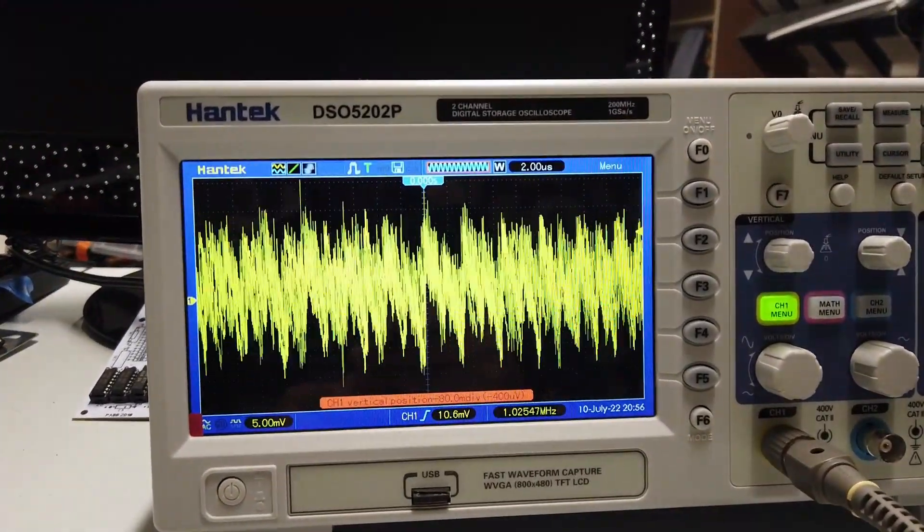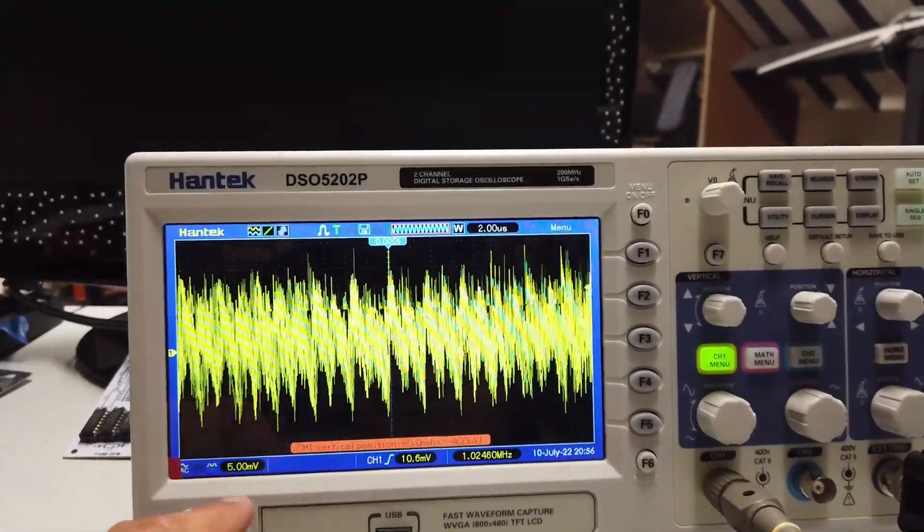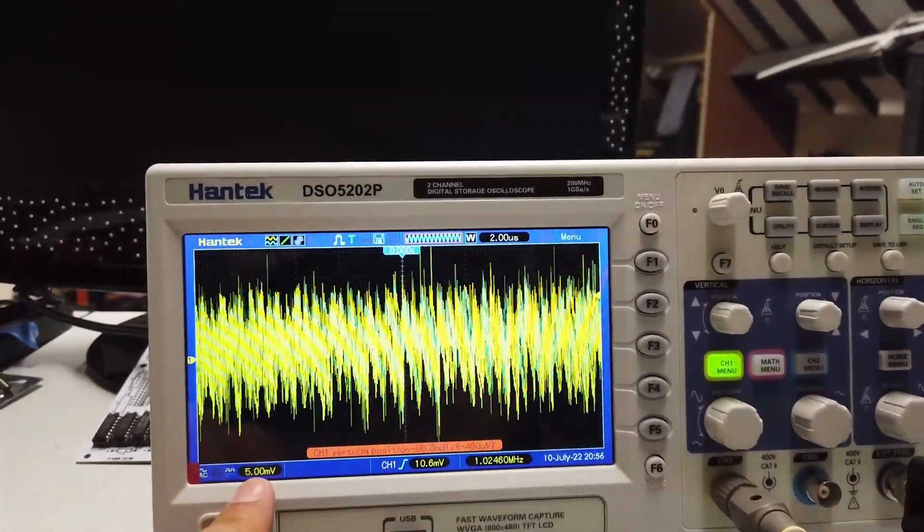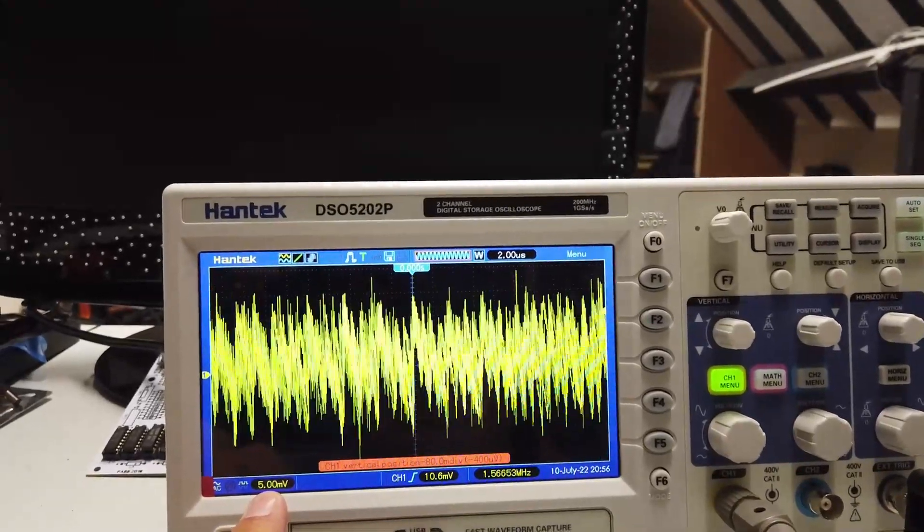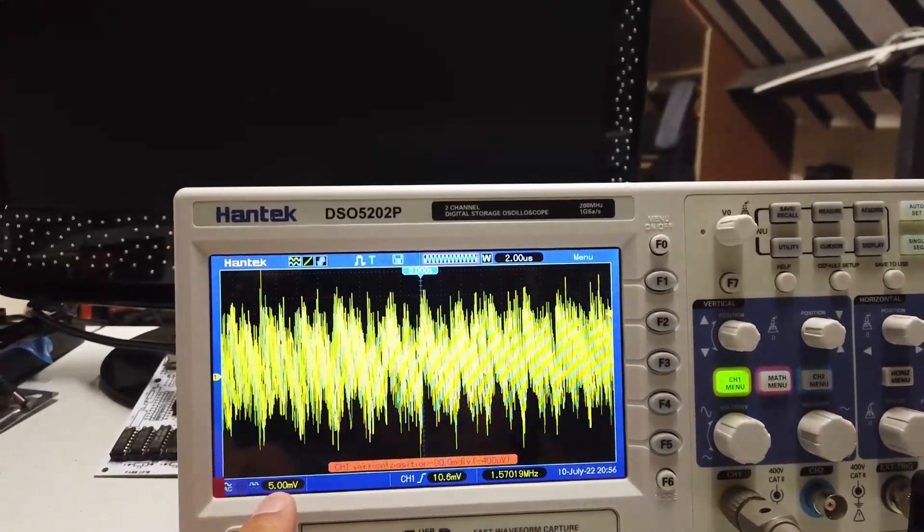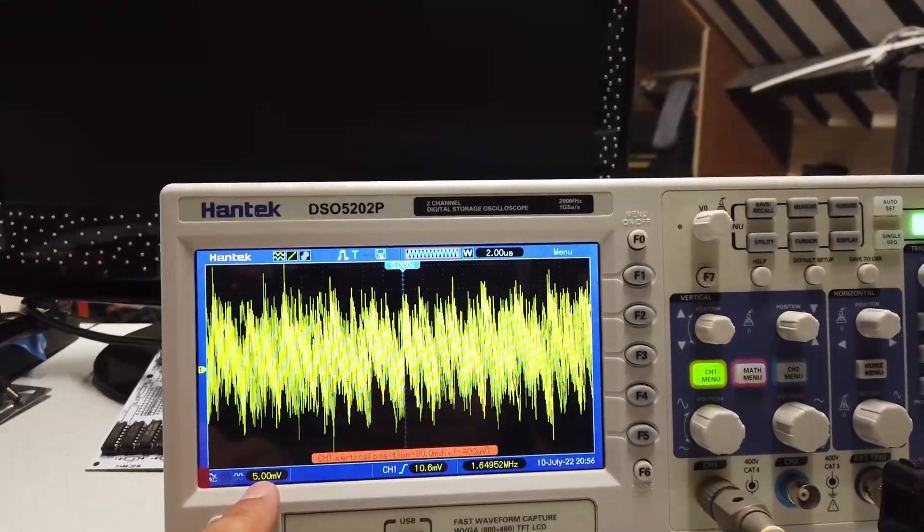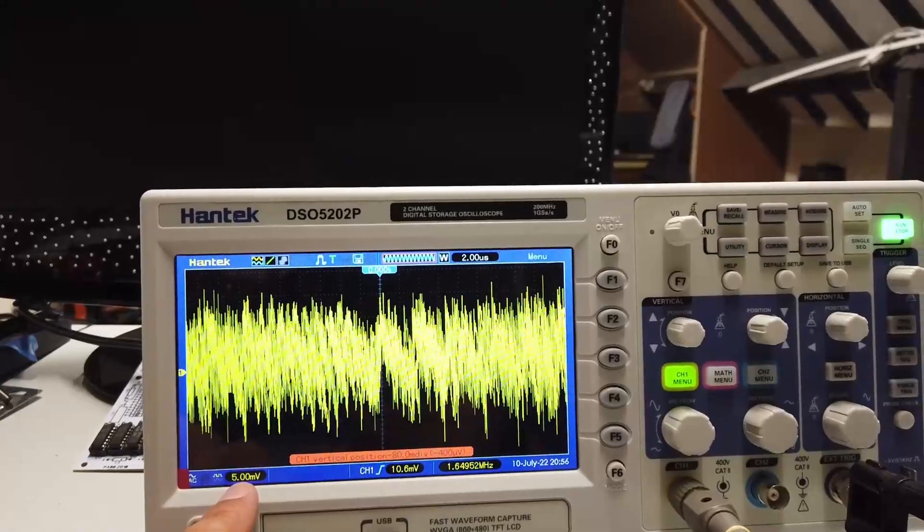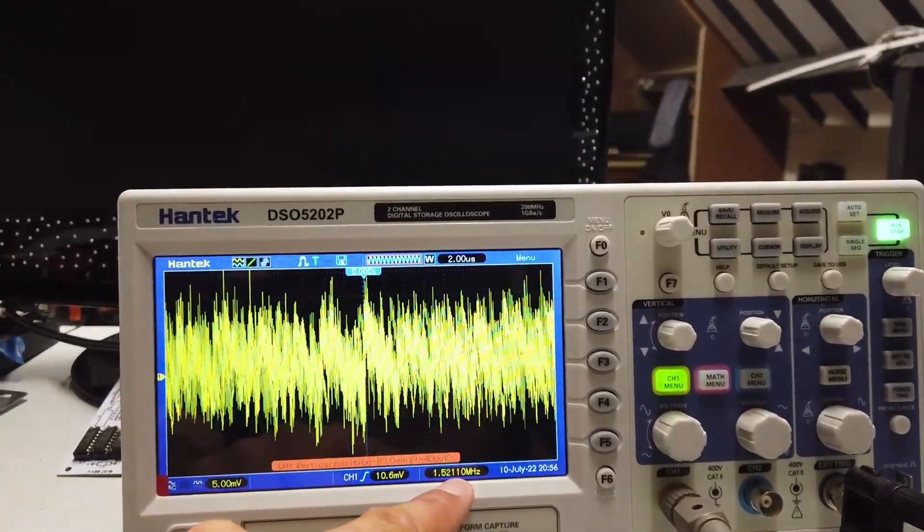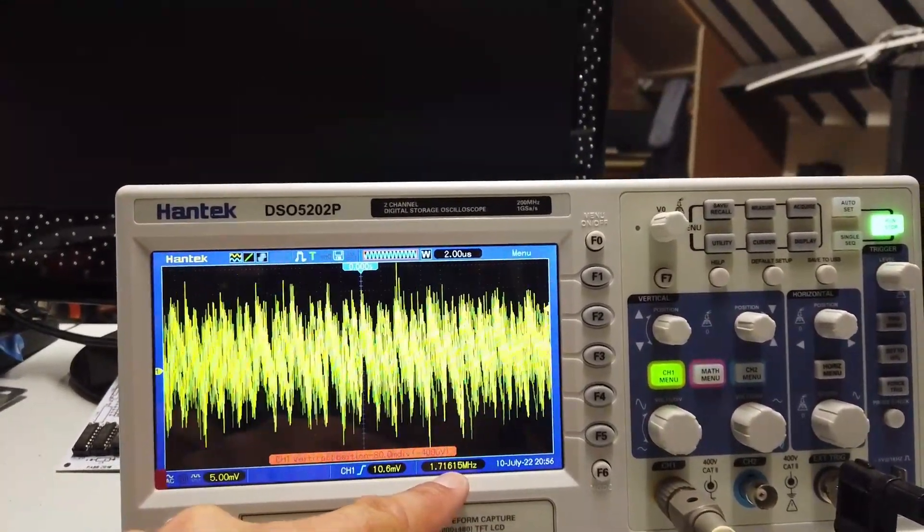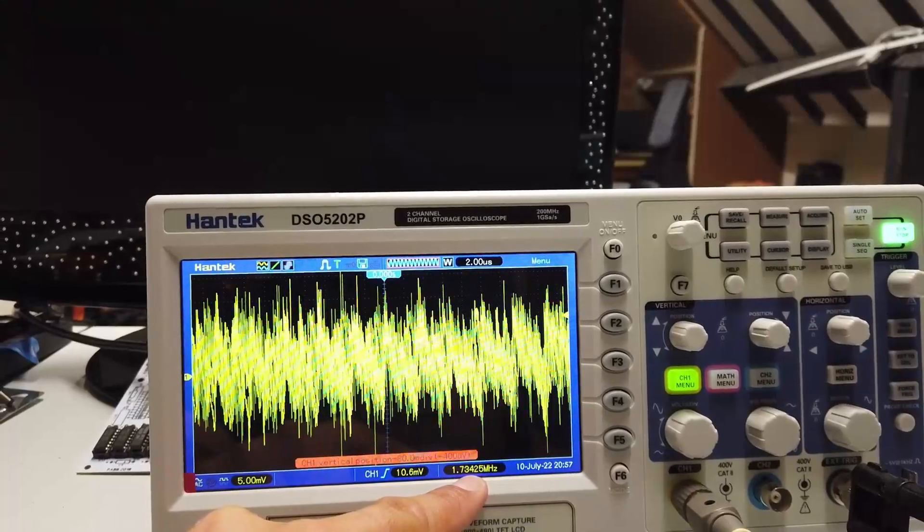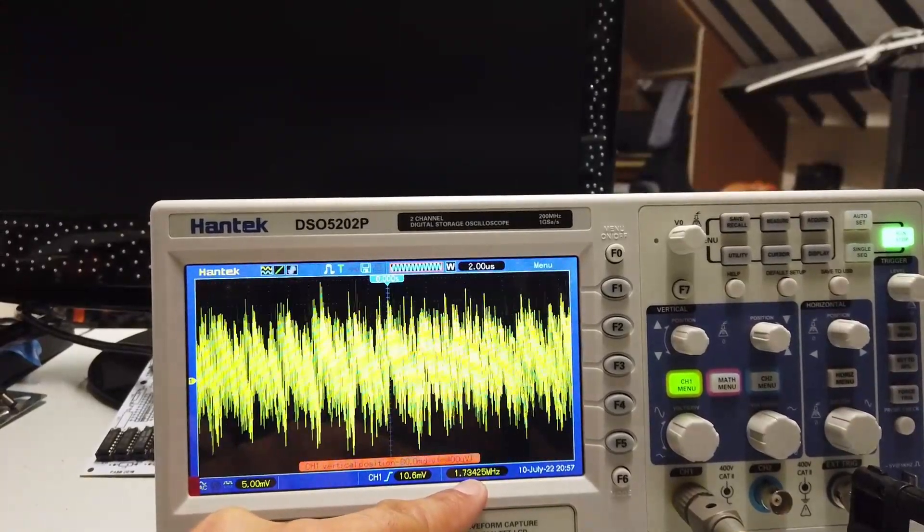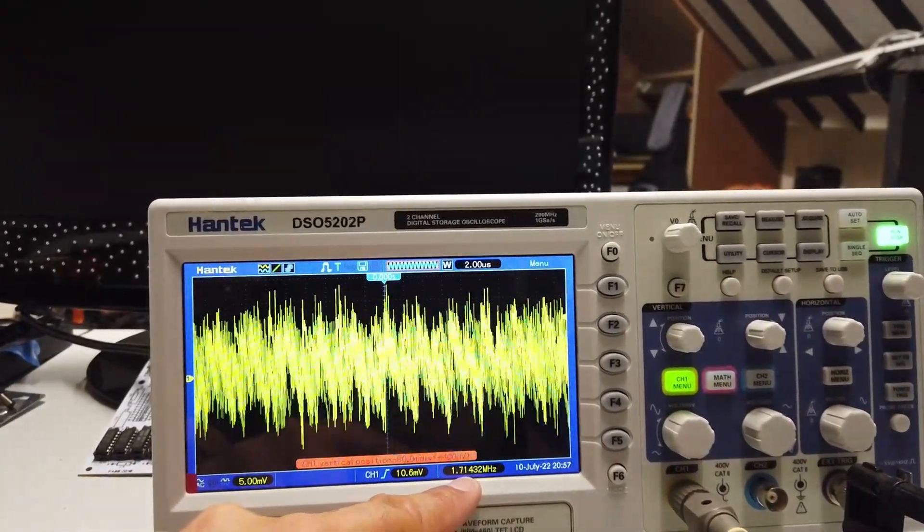And again, we can see quite a lot of noise coming out of these. It's not actually as much noise as the Kratax batteries. But what is really interesting is the frequency on these is much, much higher. So we can see we're in the realms of almost 1.7.